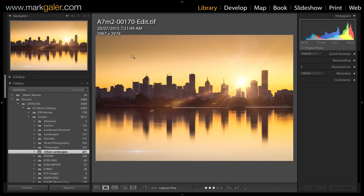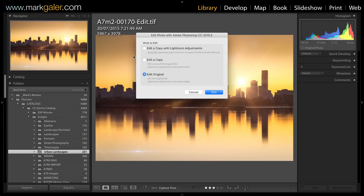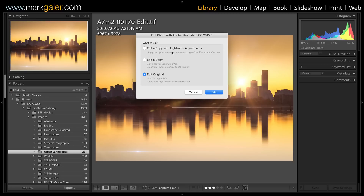At some stage I might be tempted to carry on working on this file inside of Lightroom, but I'm going to resist that temptation. If I need to do any more work to this file, I'm going to use the keyboard shortcut Command E on a Mac, Ctrl E on a PC, and choose Edit Original. If we had done any adjustments inside of Lightroom, I would have to open a copy with those Lightroom adjustments to see what I'd added to that multi-layered file.